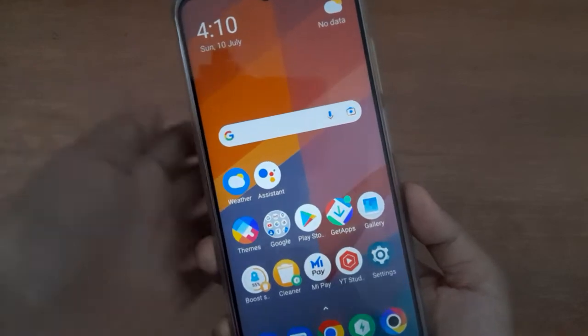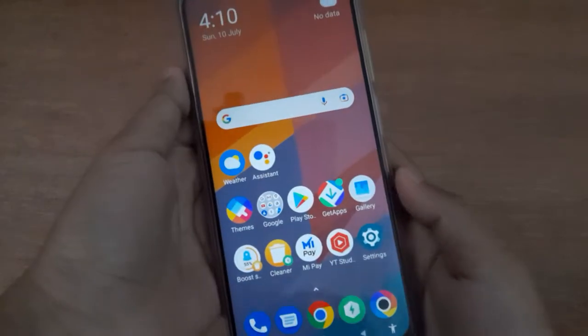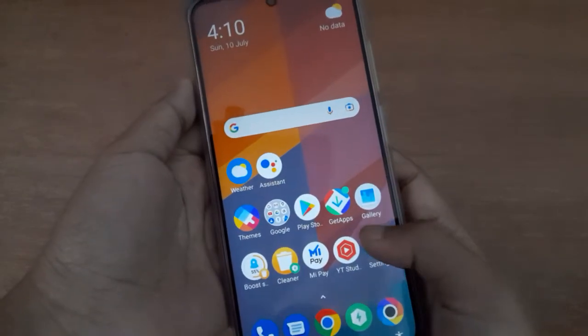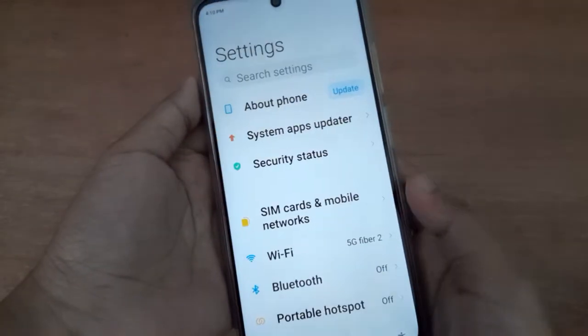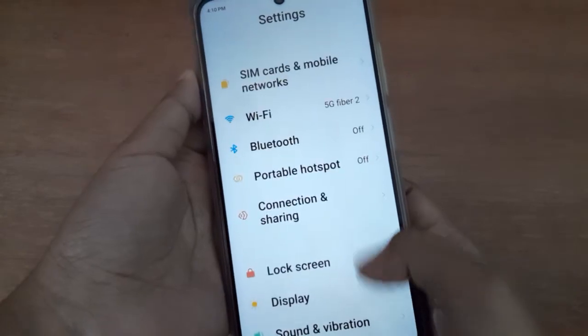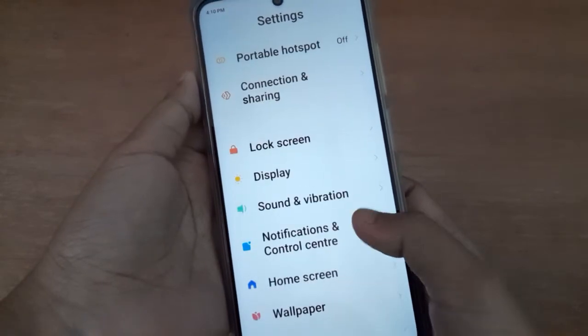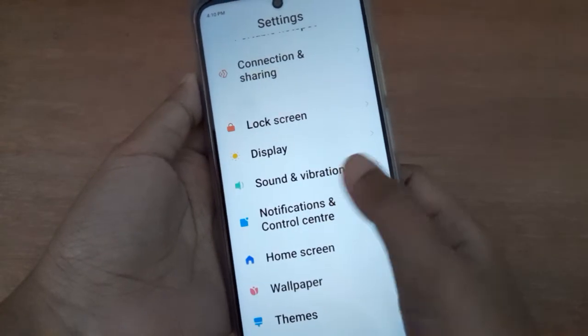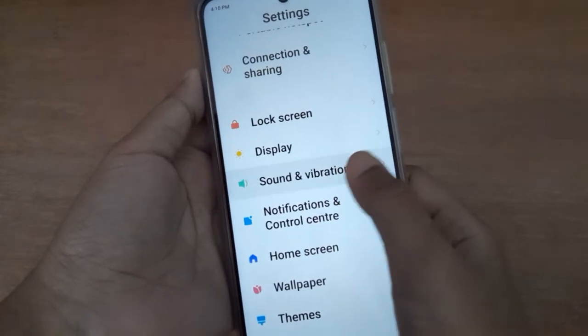Okay, so let's start. First, you have to go to Settings, then scroll down to Sound and Vibration. Here it is, so click on it.